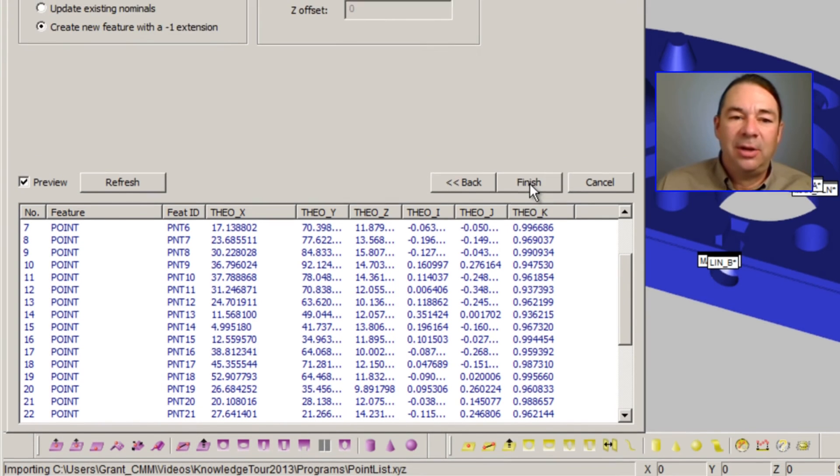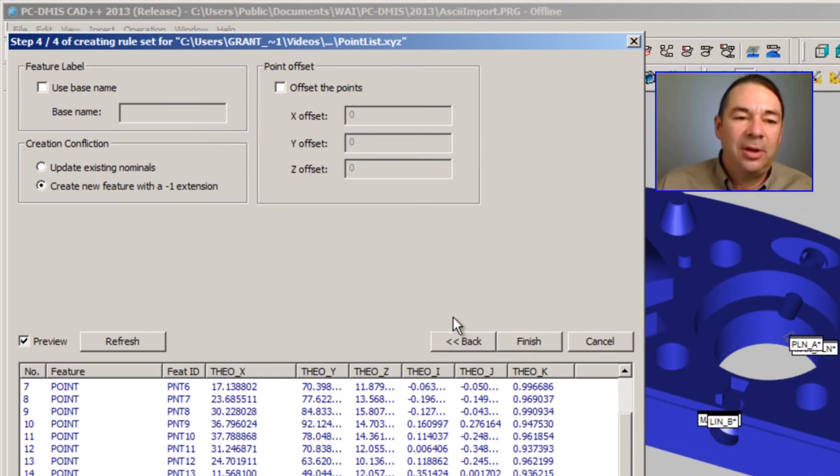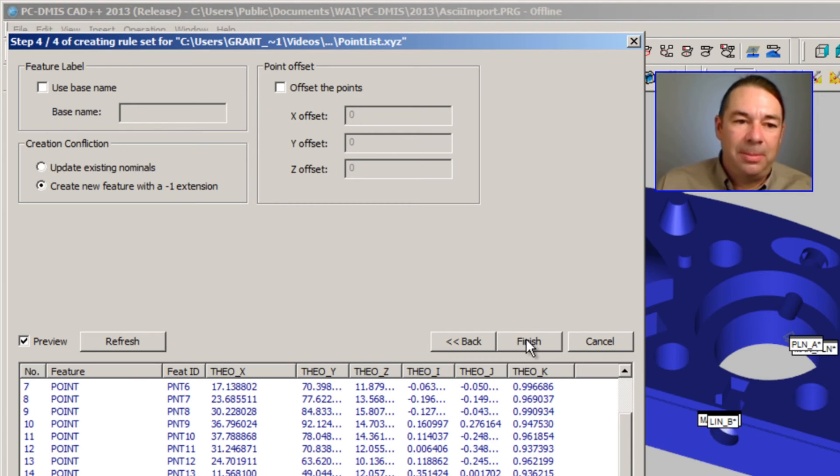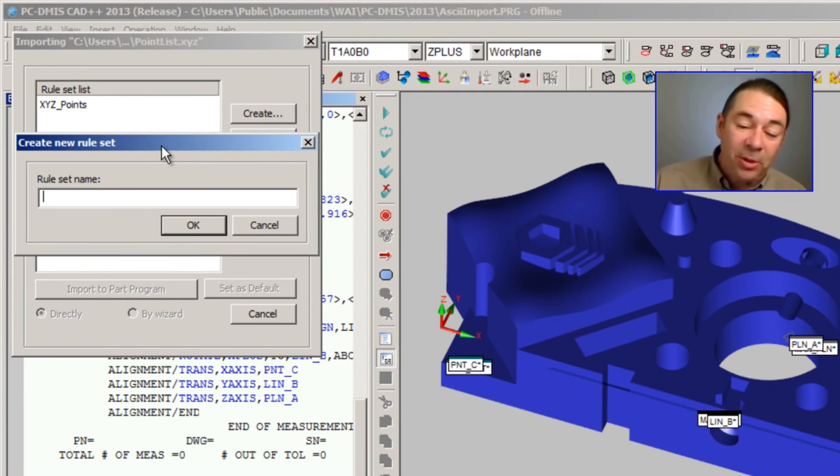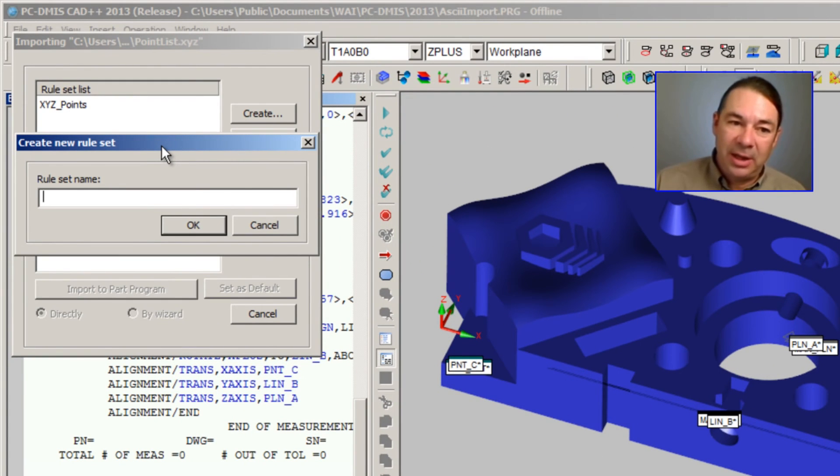I'm going to select Next, and I'm going to select Finish. And I'm simply going to give this rule set a name.